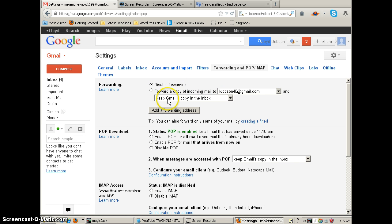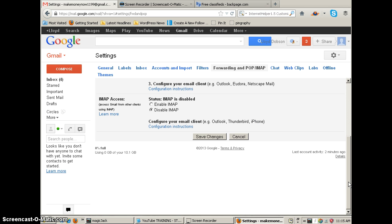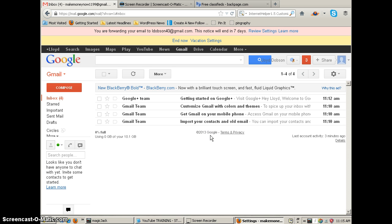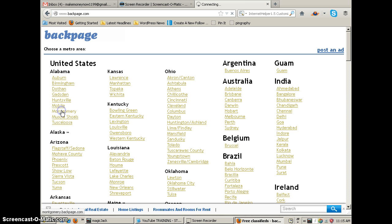And then this little spot right here, it says forward a copy of incoming mail to l dobson40 at gmail dot com and keep gmail's copy in this box. So I'm going to put a little check mark in that. I'm going to scroll down to the bottom of this page. I'm going to click save changes, and now I'm good to go.